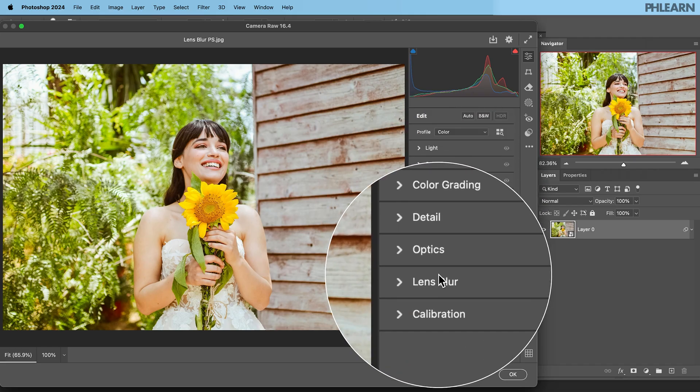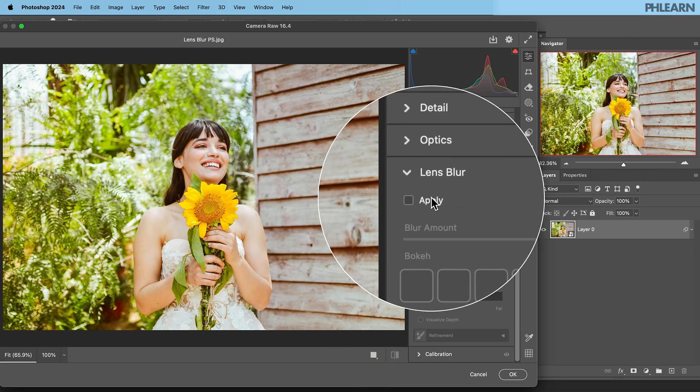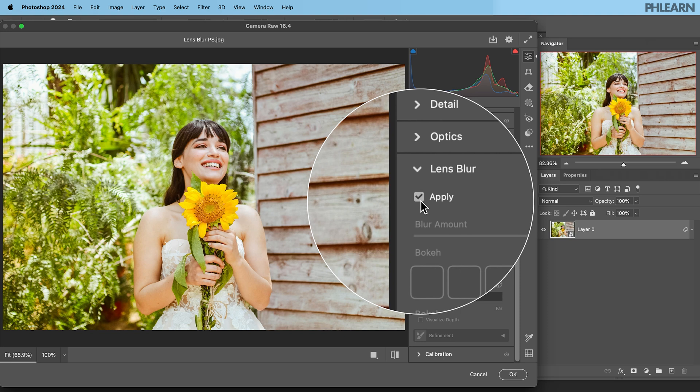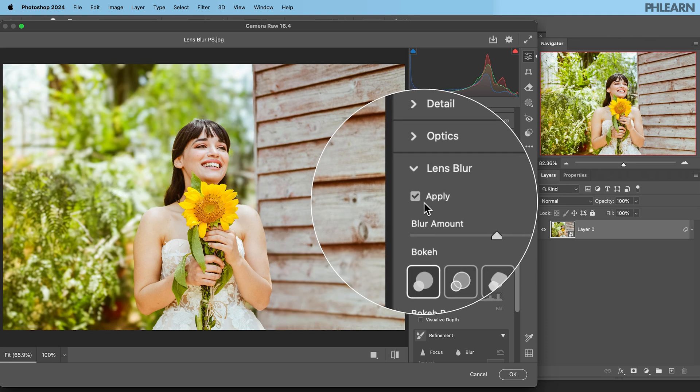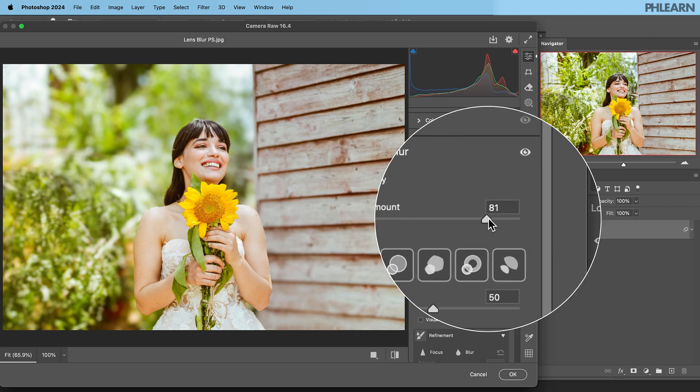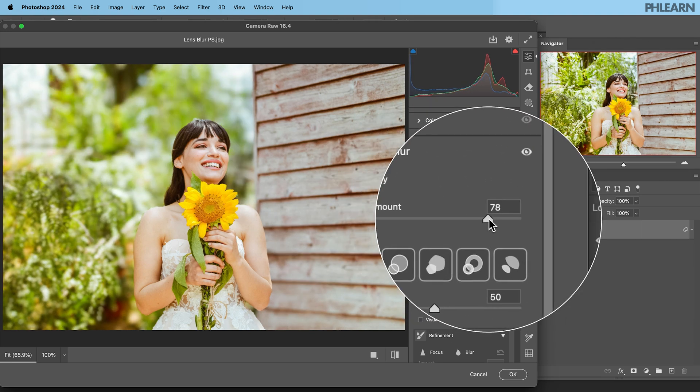So recently Lightroom got an amazing new feature called Lens Blur and everyone's asking really cool but can we do that in Photoshop? And the answer is yes! You can do it in Photoshop as well. So today we're going to show you how to use the brand new AI Lens Blur feature in Photoshop.